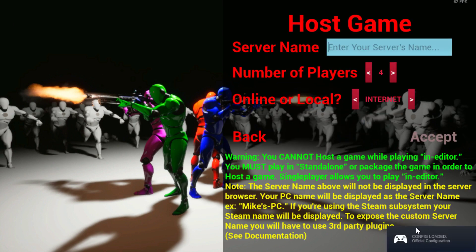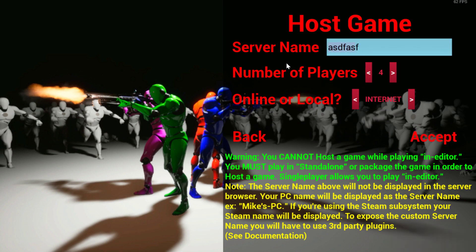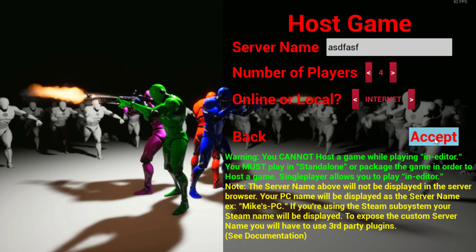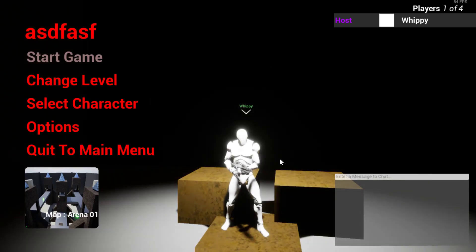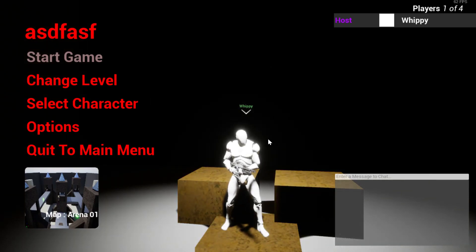As you can see, the Steam stuff is popping up down here in the bottom right. We'll just name it something, hit accept. Alright, so I'm hosting a lobby.